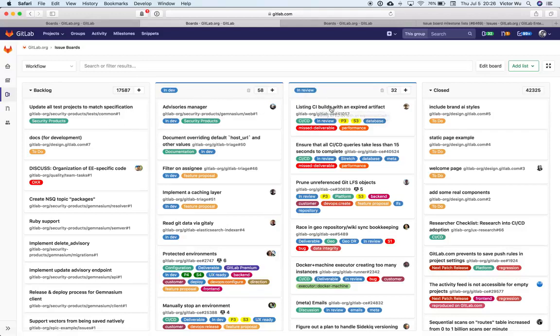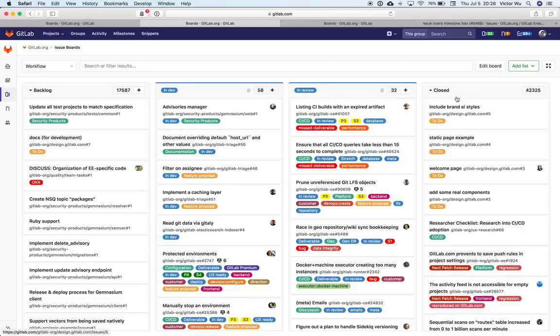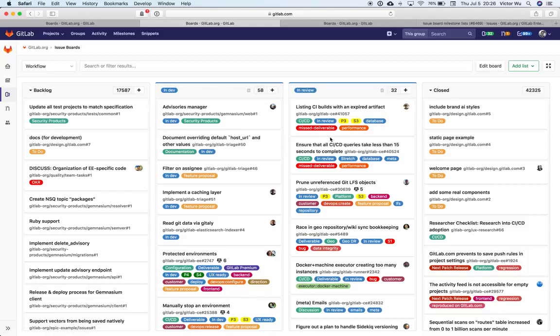And so in GitLab, we only have two stages. But in other organizations using Agile or related methodologies, you might have In Development, Waiting for Development, In QA, In UAT, In Code Review, and so on and so forth, all the way to Deploy to Staging, Deploy to Production. You have five, six multiple stages, and you drag them along the list. So it's a workflow.